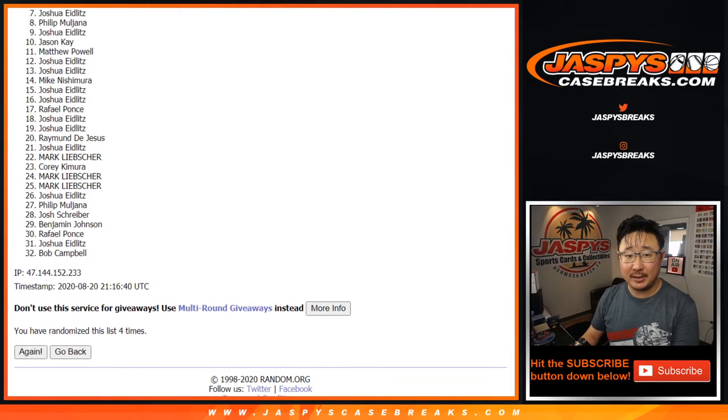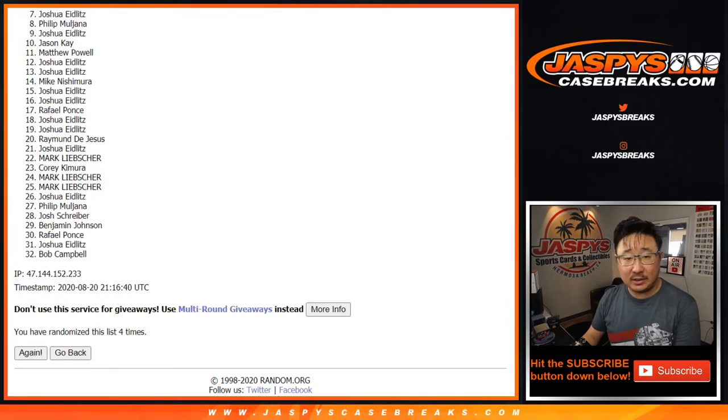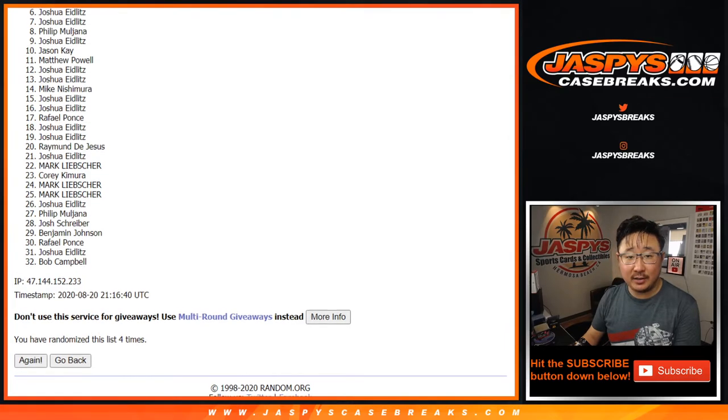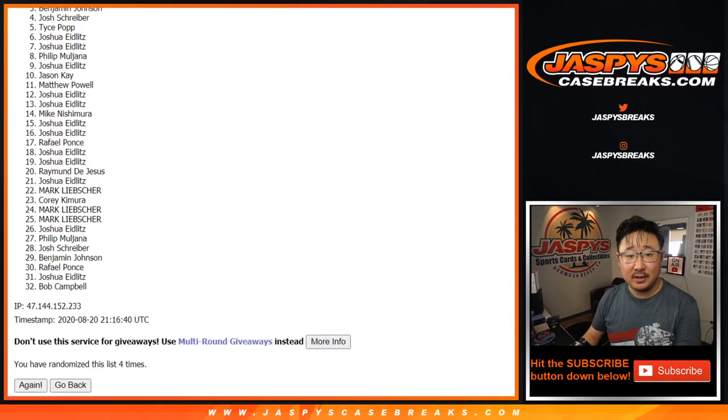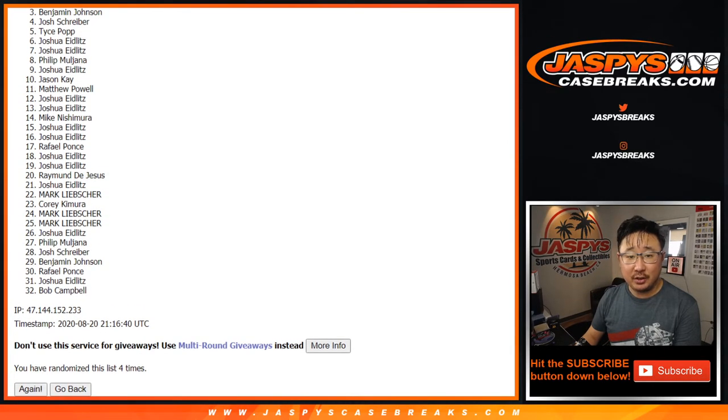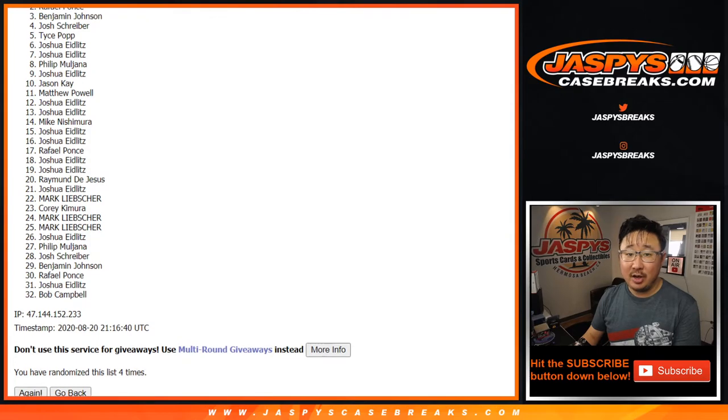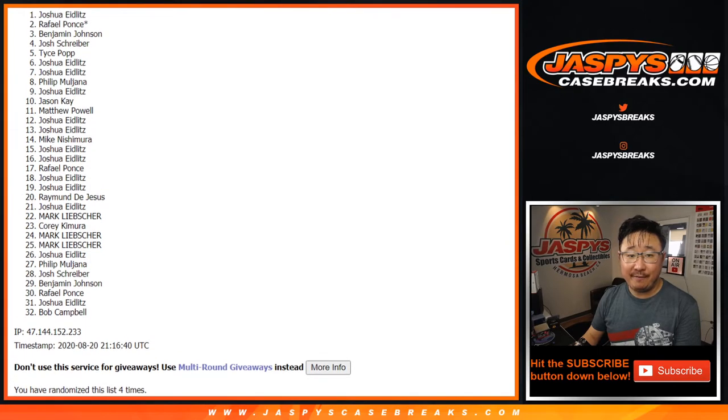Josh, you'll get that Fantasy Stars card. And here's the top six right here. Josh, Tice, Josh, Josh S, Ben, Raphael, and Josh E.